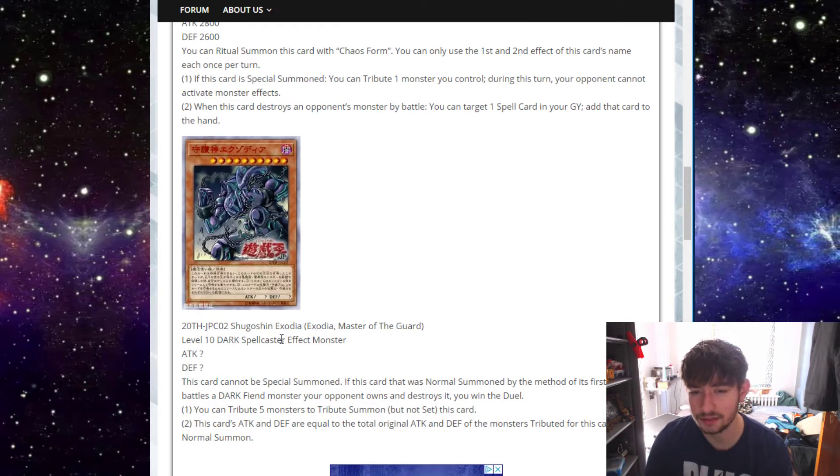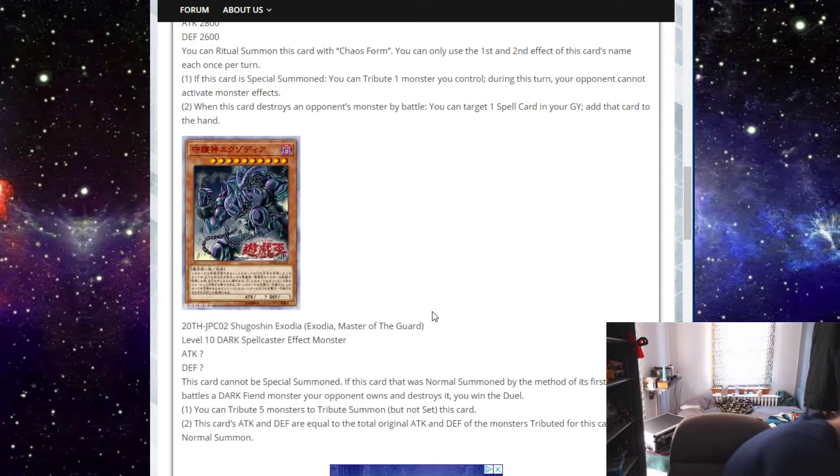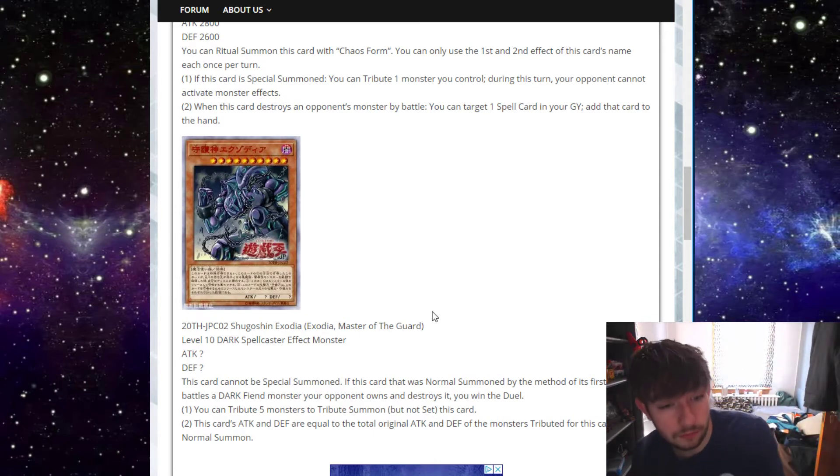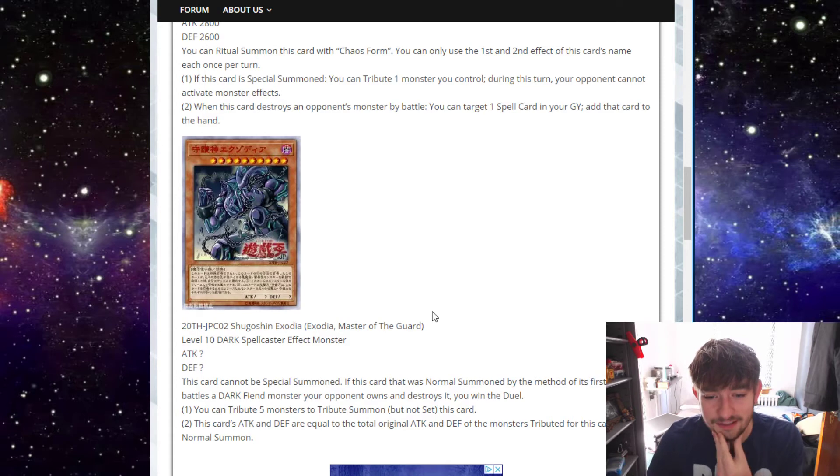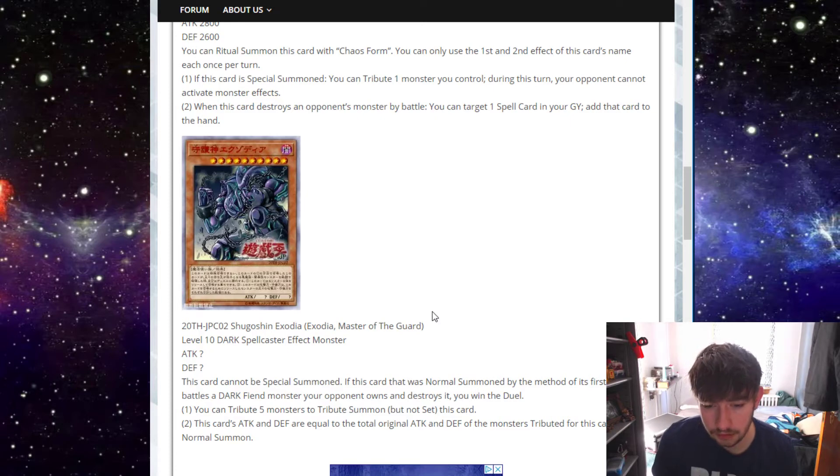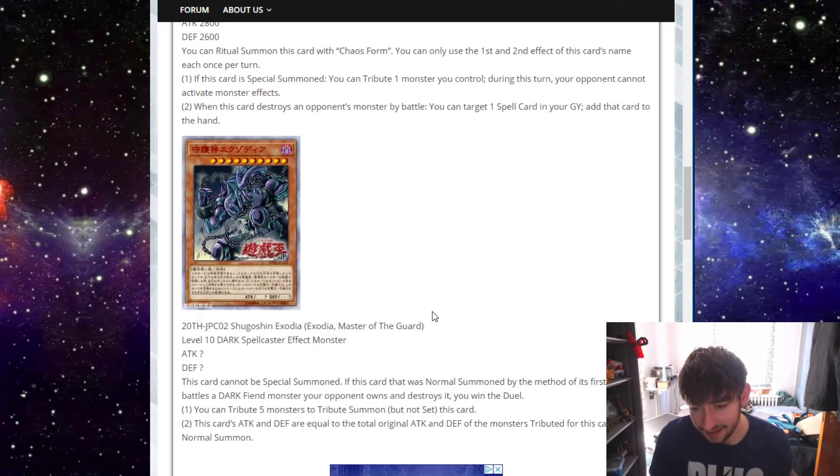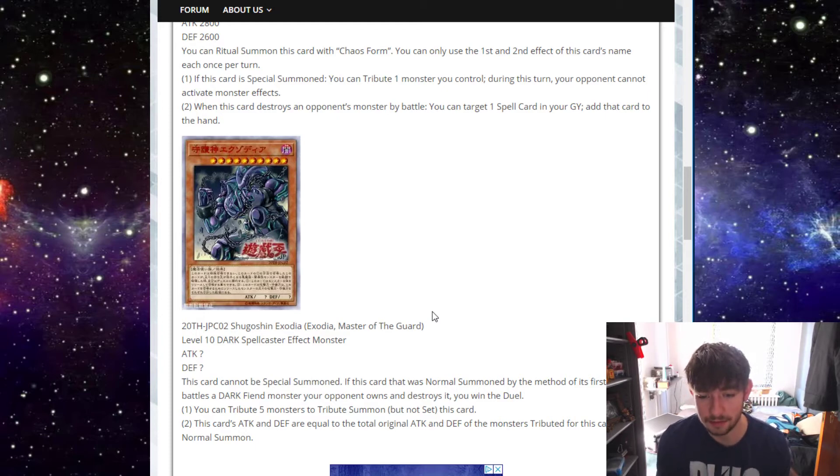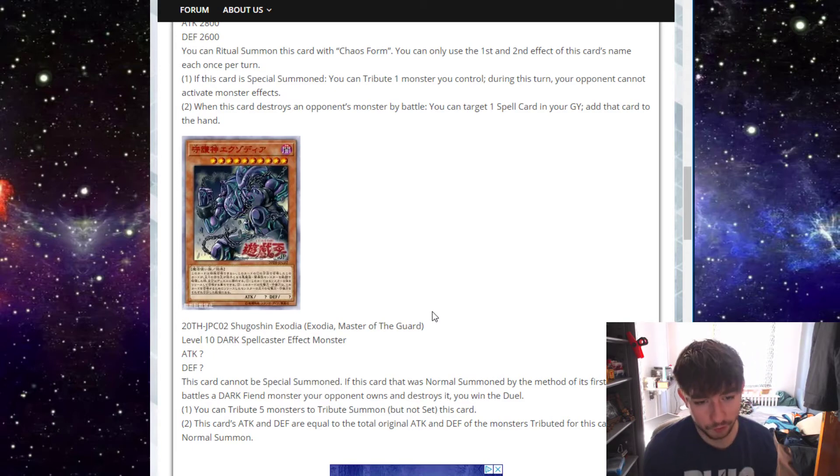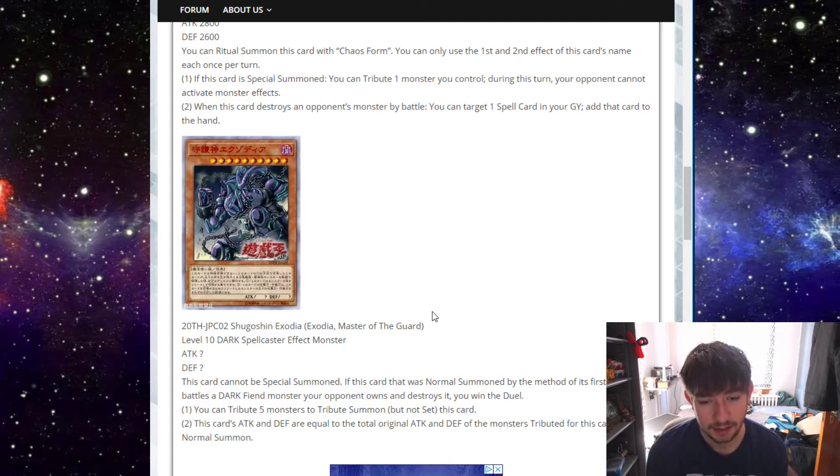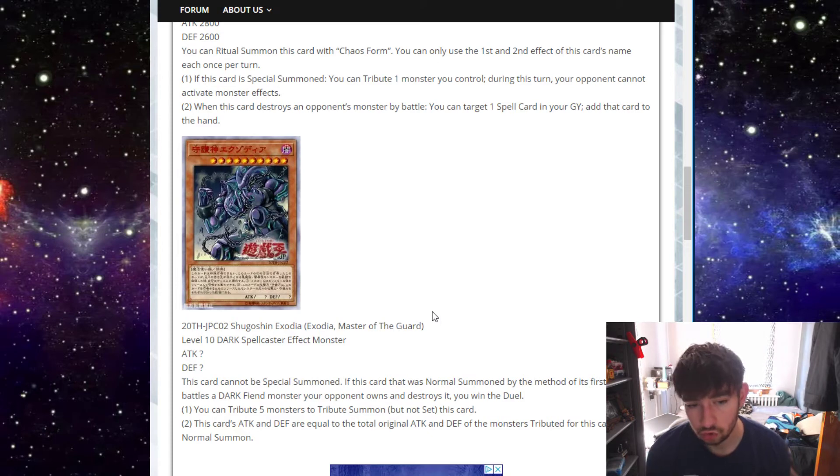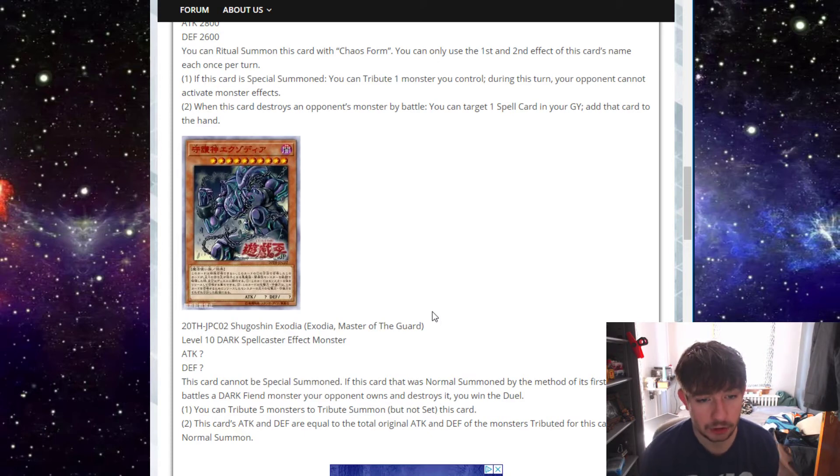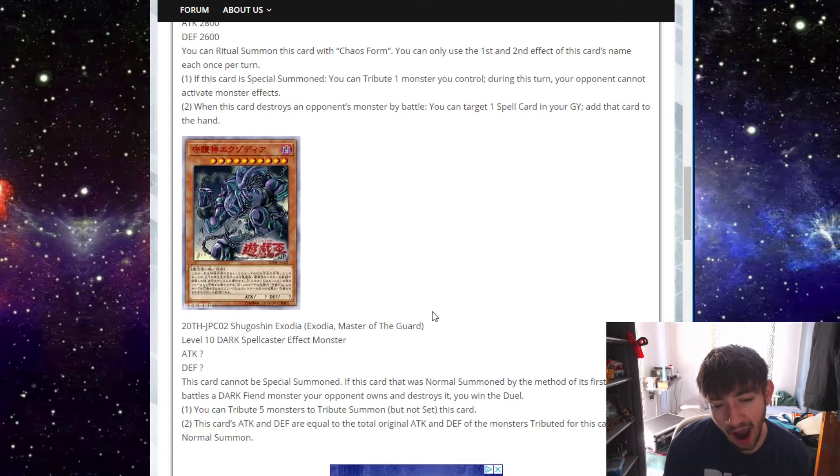So this card is really interesting. Exodia, the Master of the Guard. Okay! Whoa! Sorry. Anyway, Exodia, Master of the Guard, is a level 10 Dark Spellcaster with question mark stats. This card cannot be special summoned. If this card was Normal Summoned by the method of its first effect, battles a Dark Fiend monster your opponent owns and destroys it, you win the duel. Okay. So somehow you need to, your opponent needs to have a Dark Fiend. Well, how do you summon? You contribute five monsters to tribute summon this card, but not set this card. So, ouch.